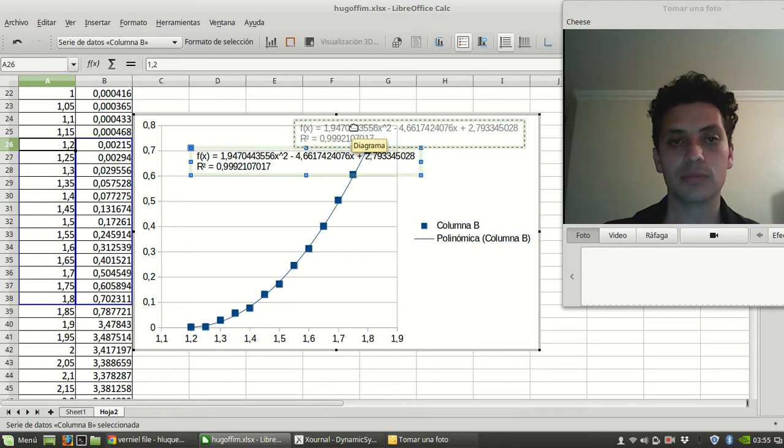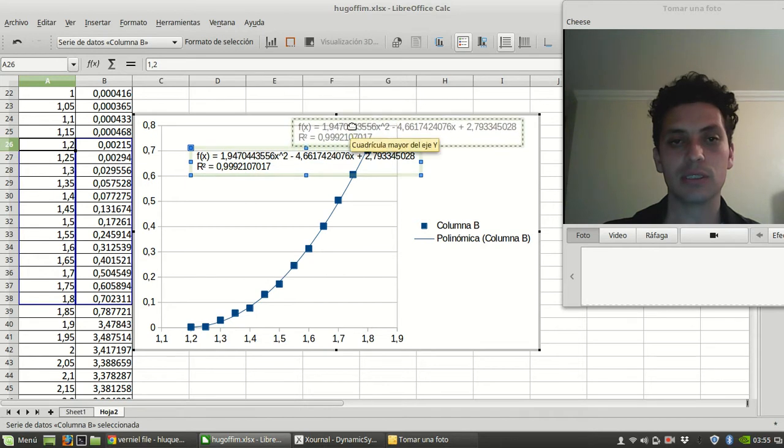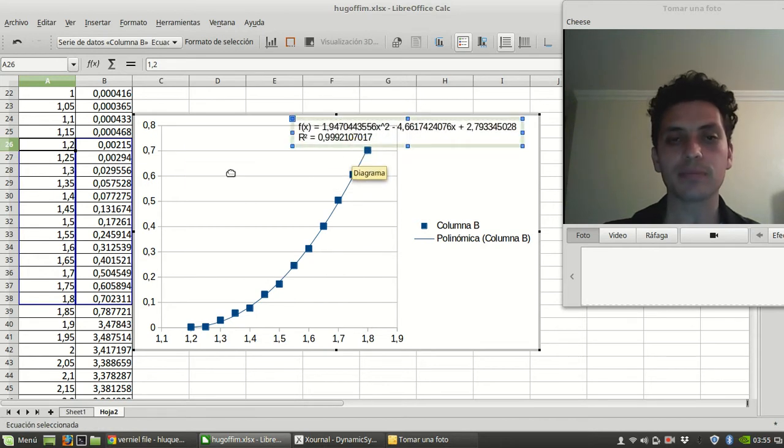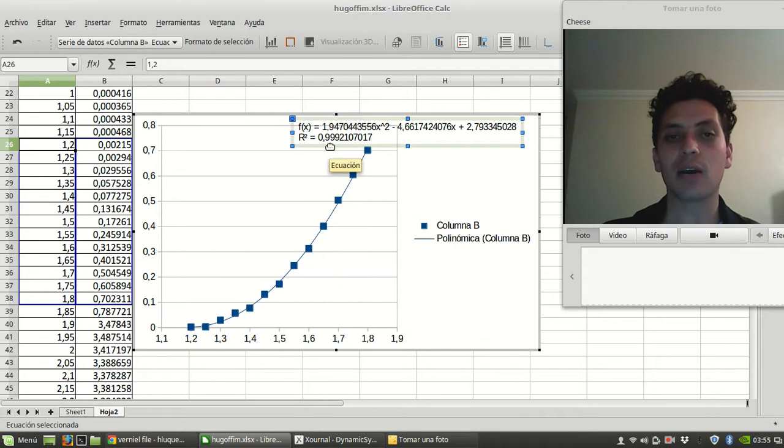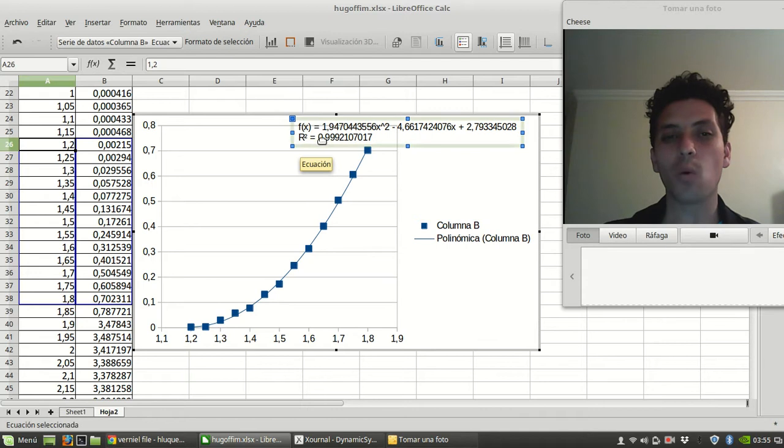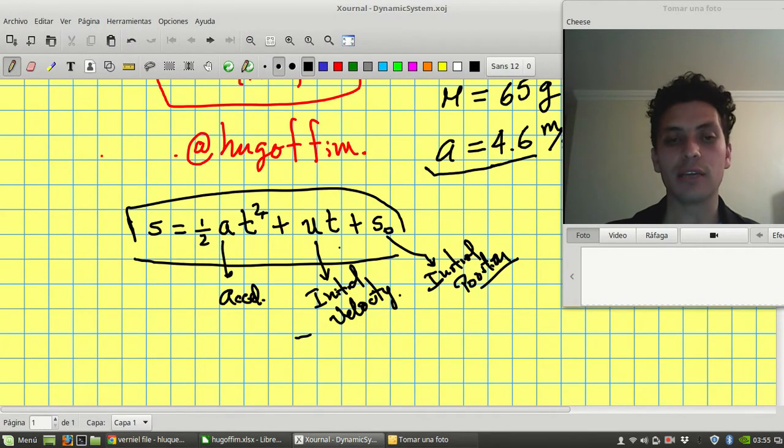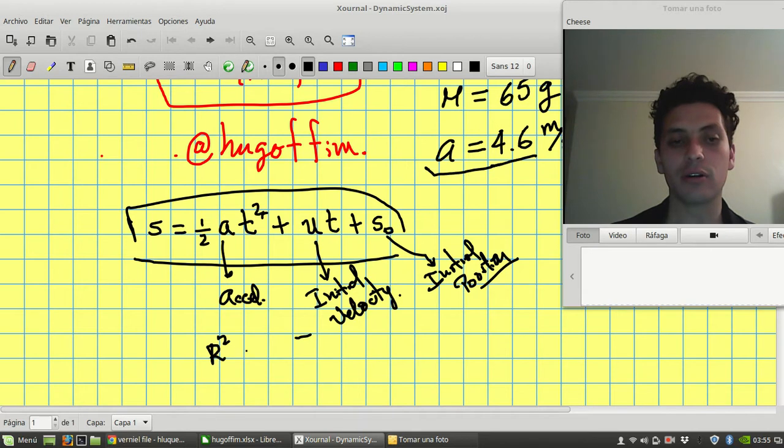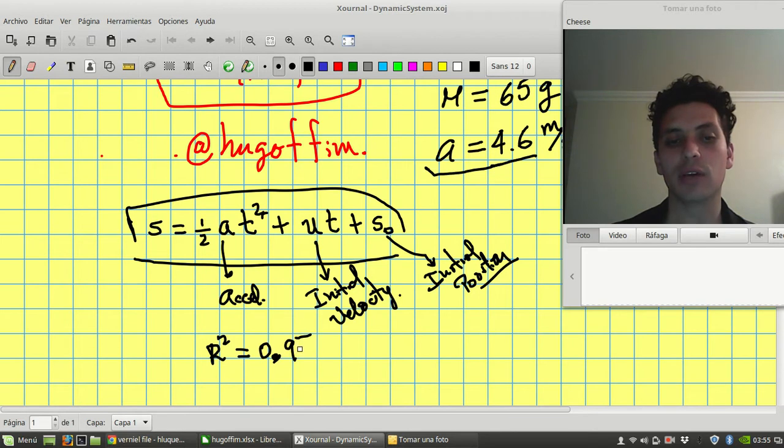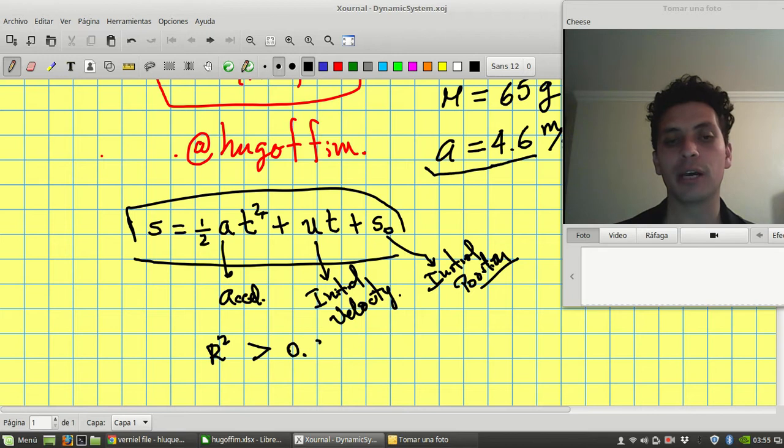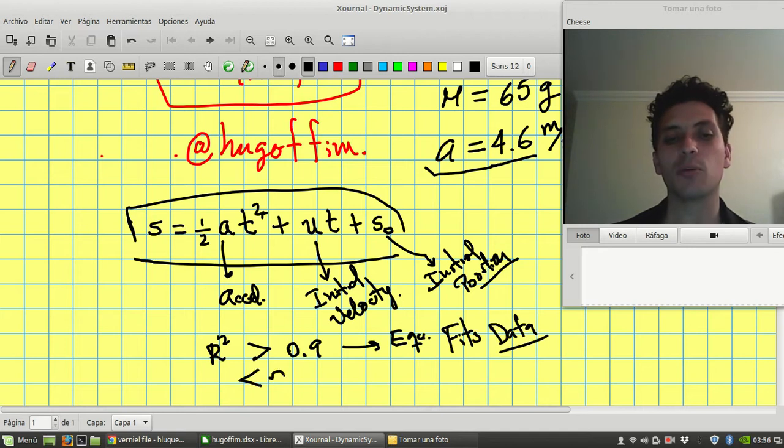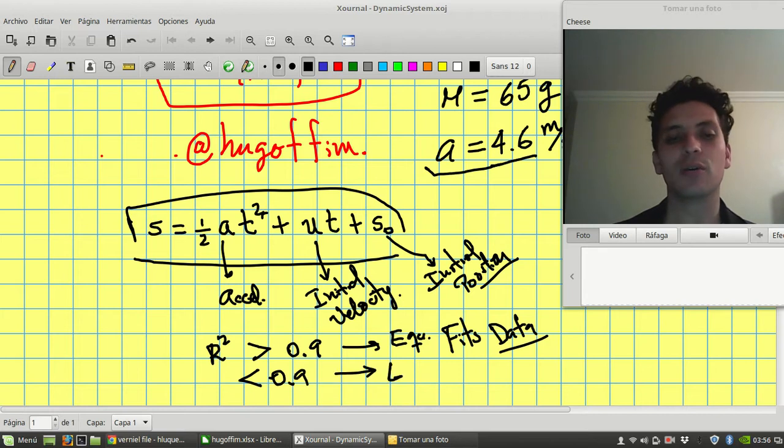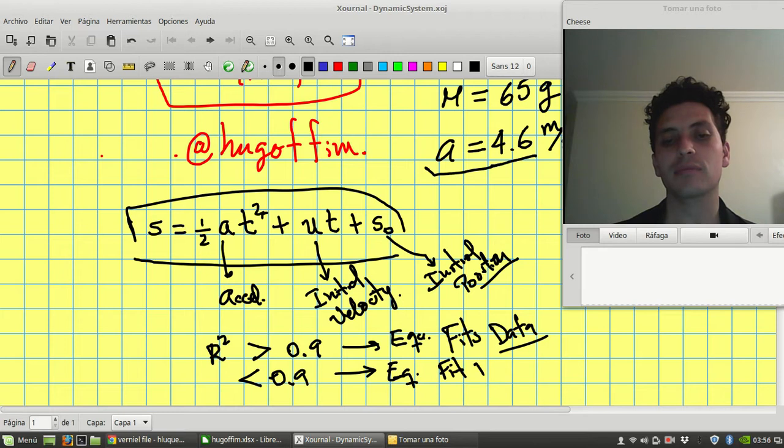So this is what we have. The graph is according to 0.999. So this relation is quite close to the actual graph. So look, if the R-square of your trend line is close to 1, let's say that R-square is greater than 0.9, we can say that the equation fits with the data. But if it's less than 0.9, it's better to say that the equation does not fit with the data.